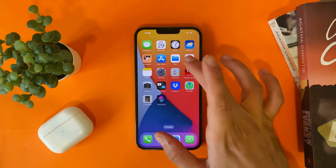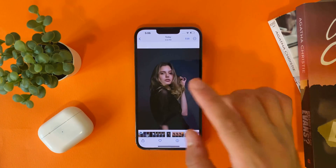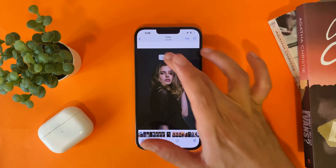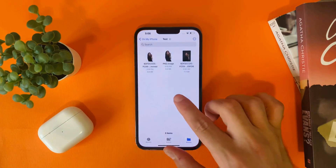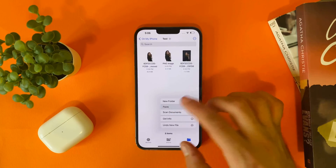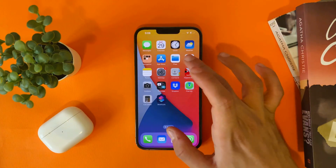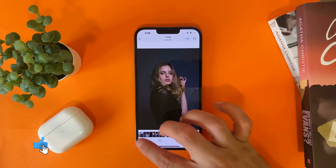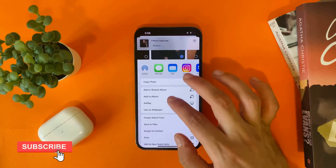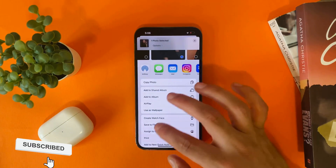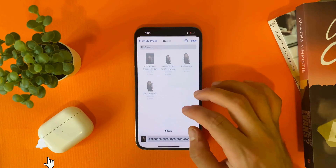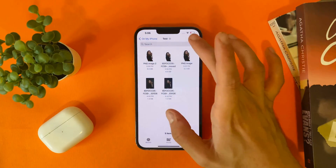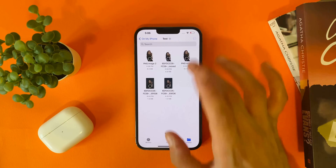You can also use the first way by selecting Copy, going to Files, and pasting. Or you can go to Photos, send the photo to the Files app, tap on Share, save the file, and save it there.